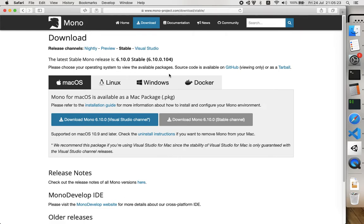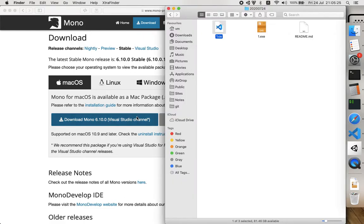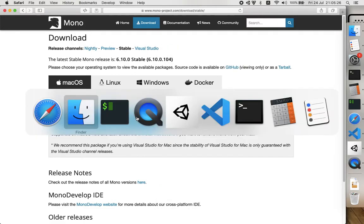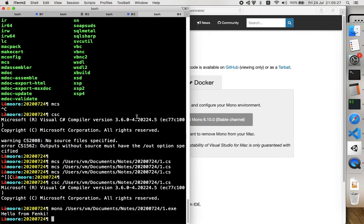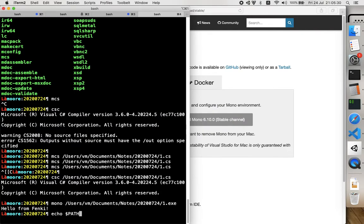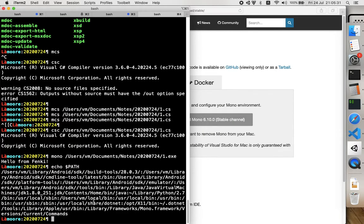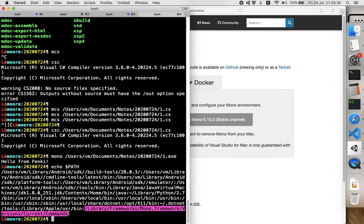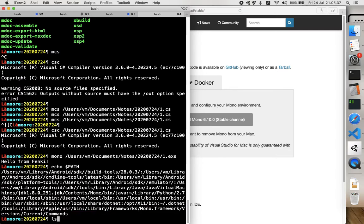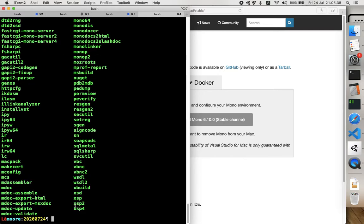So after you installed it, you have some changes in your path. As you see in your path, there is one new entry, and if you check this entry, there are many little commands.